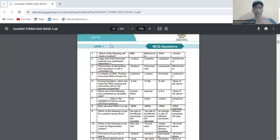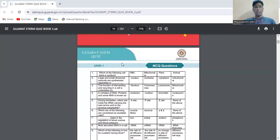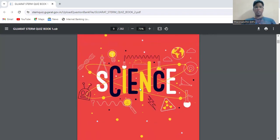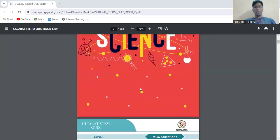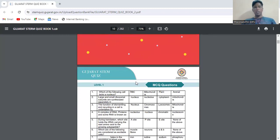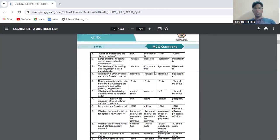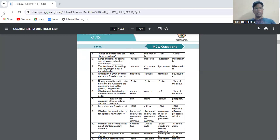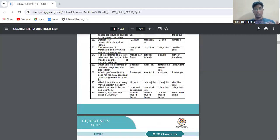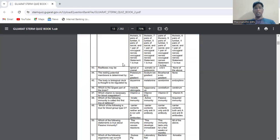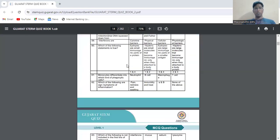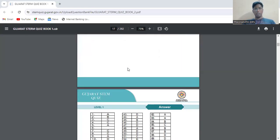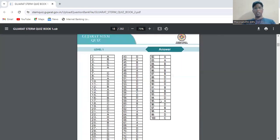There are different levels. Level one, starting with science - these are the questions along with four options. You need to choose any one option from the given four options. Questions from all four categories are asked, and answers are also given in the question bank.